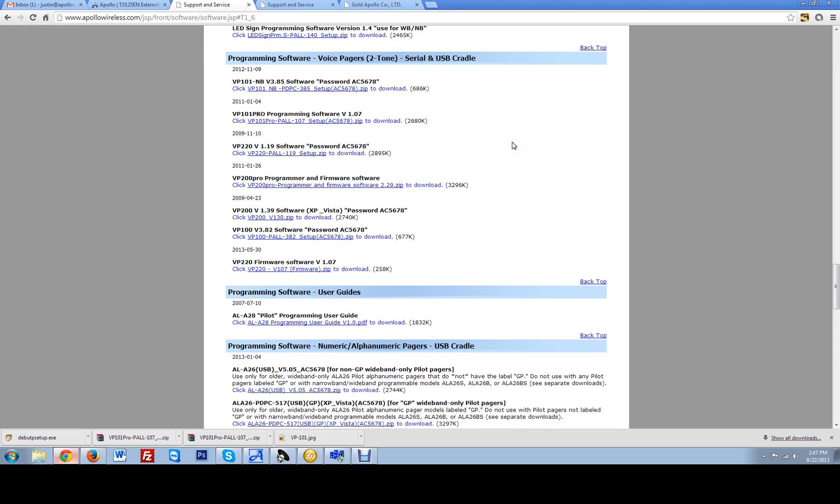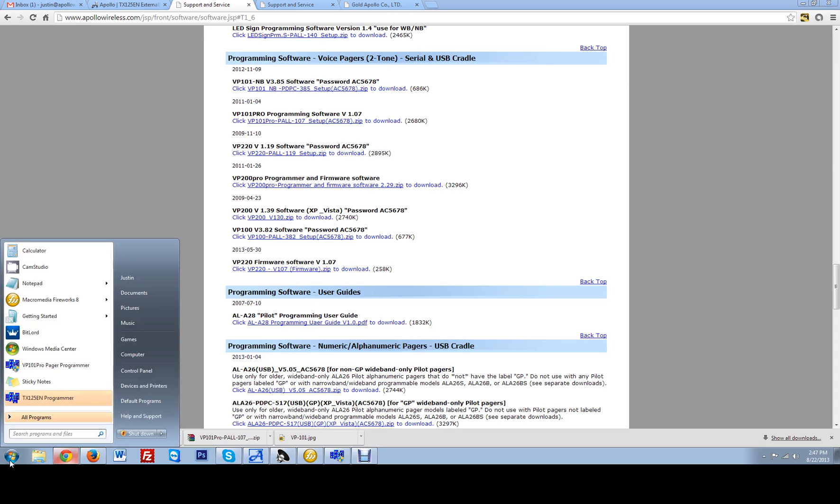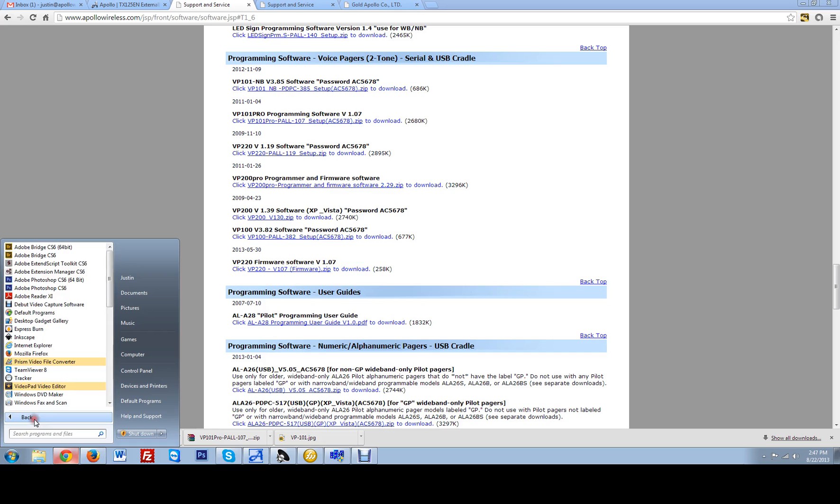You can generally just hit the next button all the way through and it is going to go into the locations that I am going to show you. I currently already have it downloaded to my computer so I am going to go to the start menu. This is where it is going to save it once you are done installing it, go to all programs.